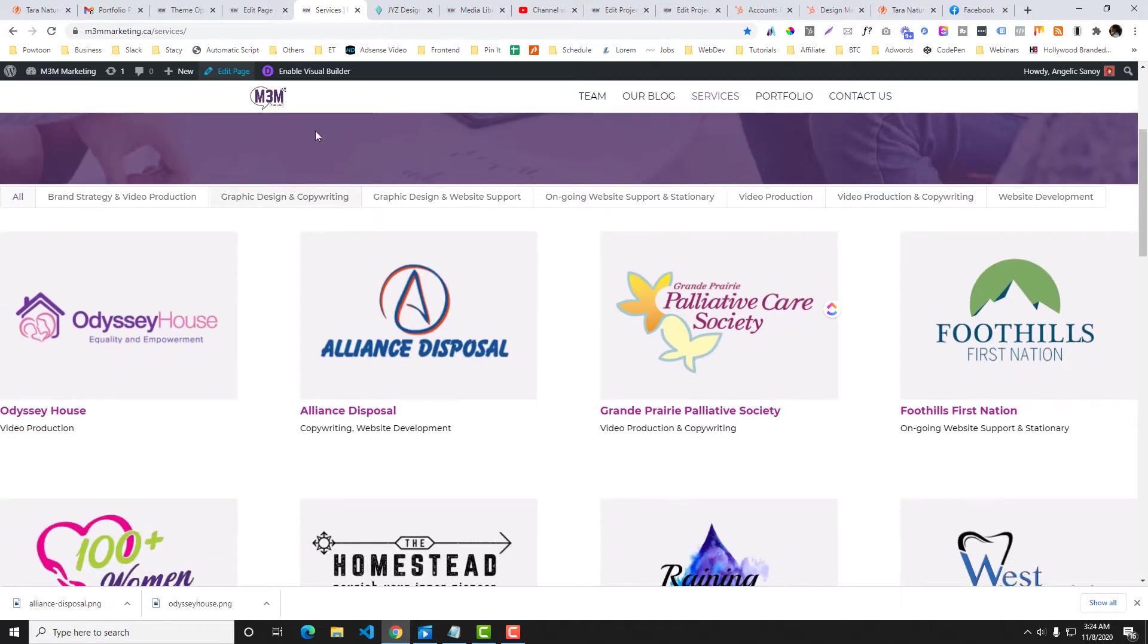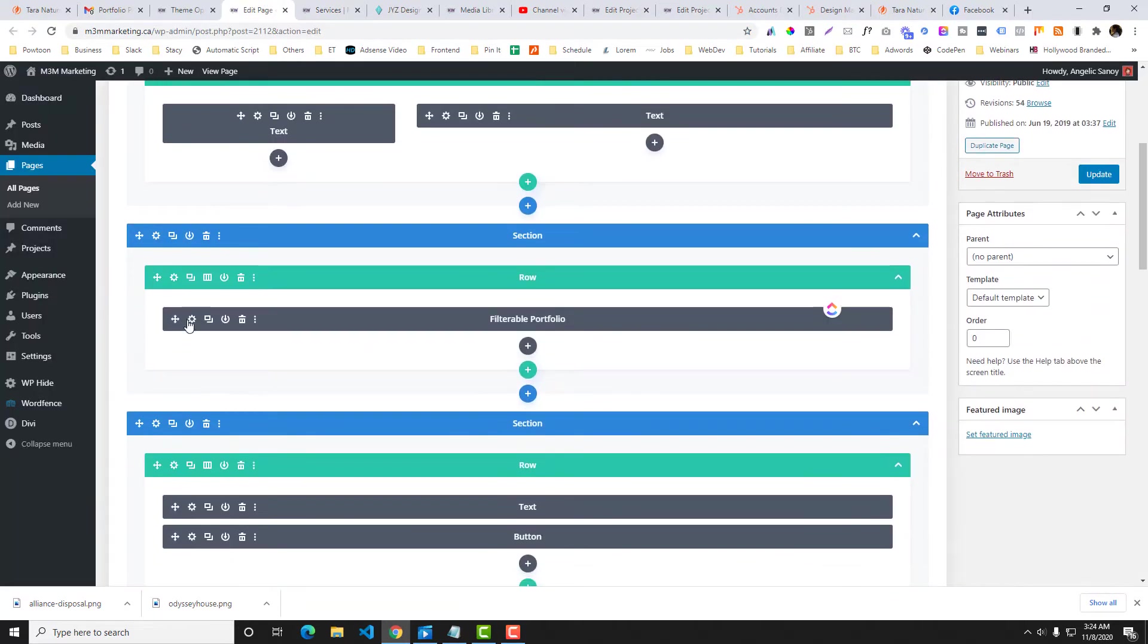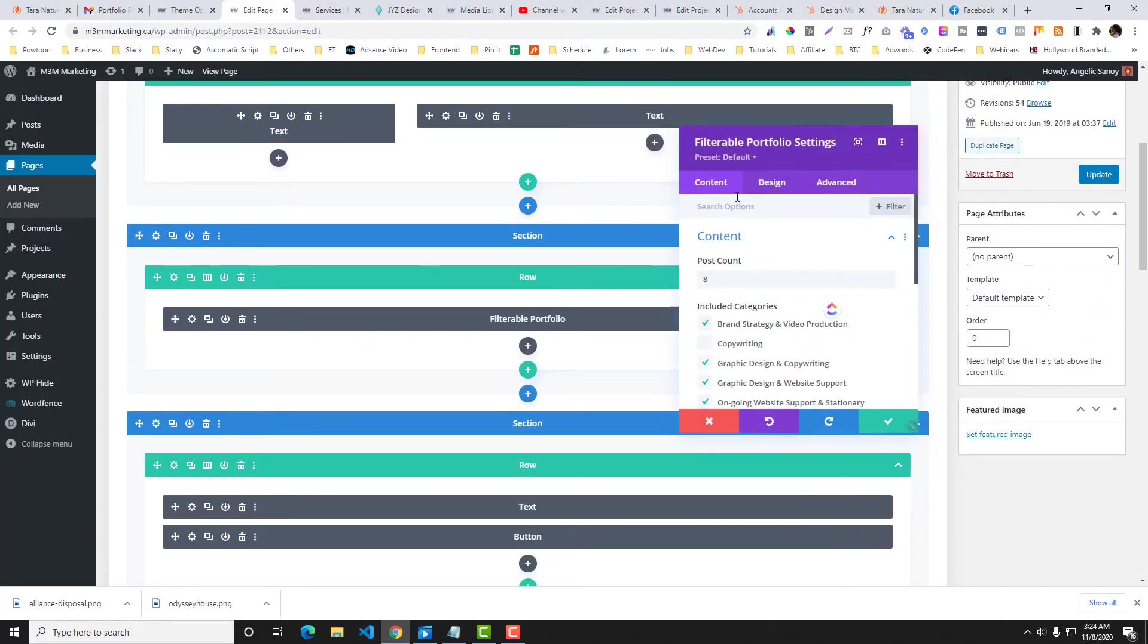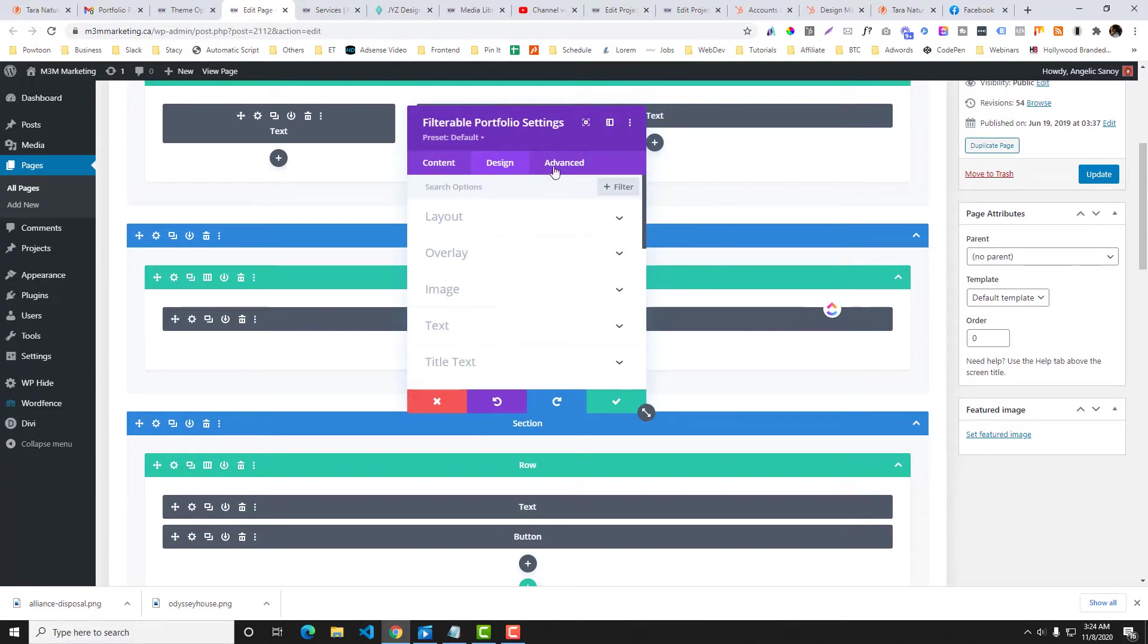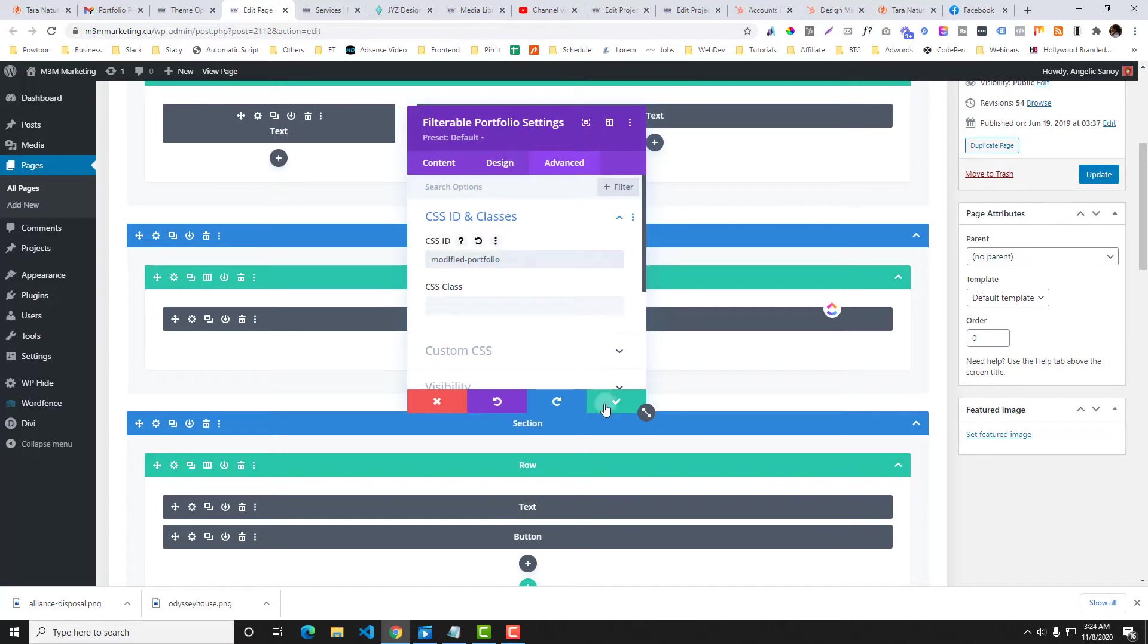Now I'm going to add a design here, an ID, and we will call it modified portfolio.